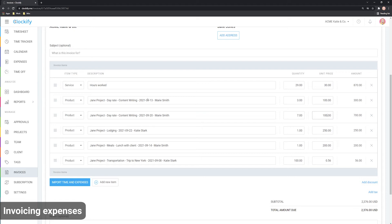In case you delete a line, its expenses will be marked as uninvoiced. You can differentiate between time and expenses based on item type. Expenses are listed as product type and time as service.